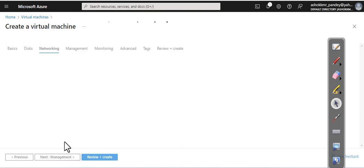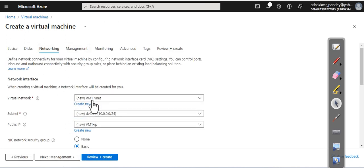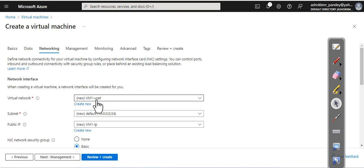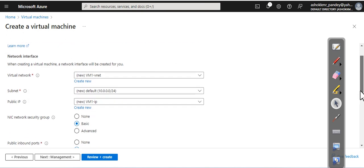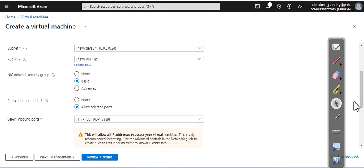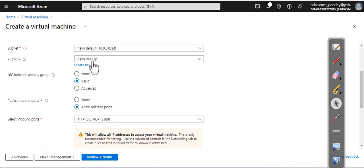As part of this one, you can see there is a virtual network with a name given by default, but if you want, you can define your own name also. Subnet—it has pulled one. Public IP address—it has also used a default name, but if you want, you can create your own public network also and define your public IP name.